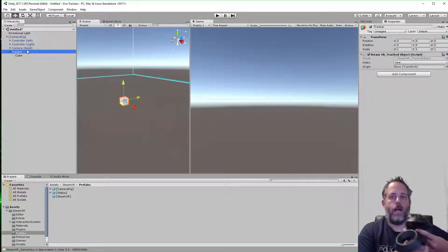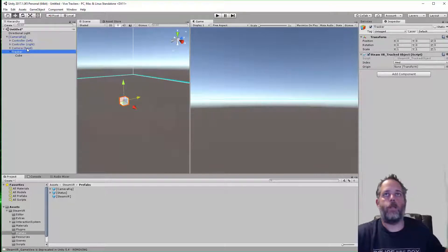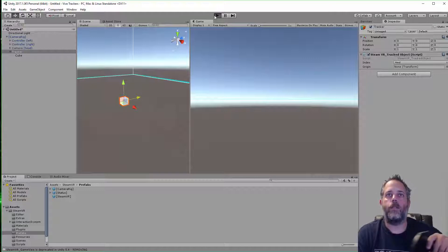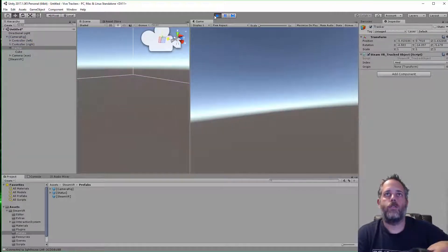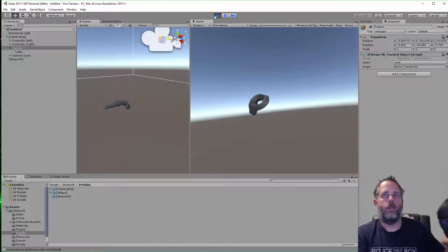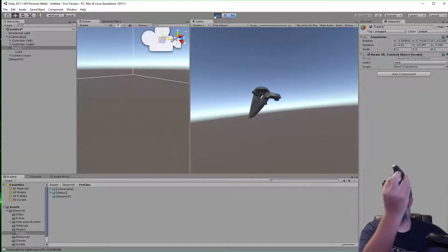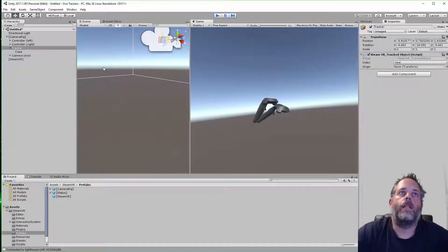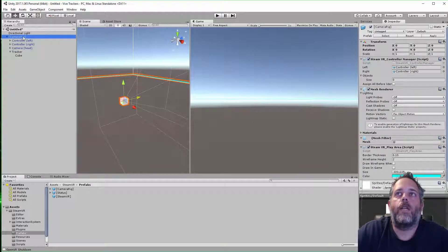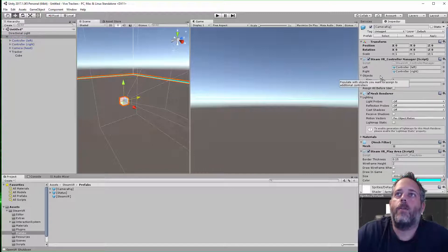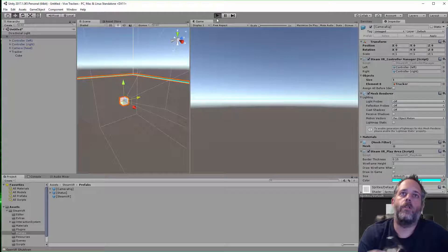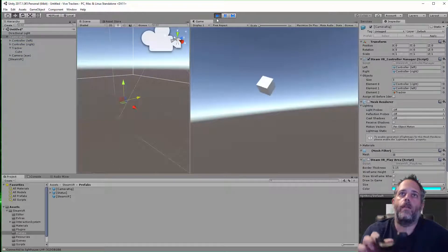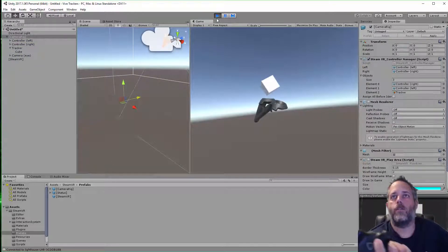Once they're both on and tracking, I can press play and we should see the tracker do absolutely nothing. The controllers are moving, but the tracker does nothing. That's because we haven't added it to that array yet. So if I go to the camera rig and just drag the tracker over to this object array...